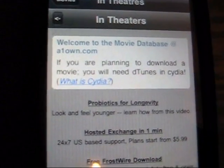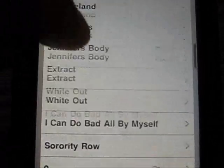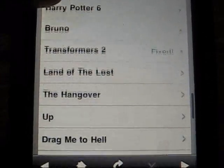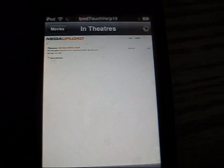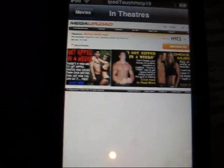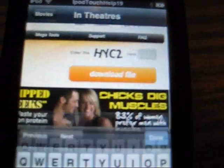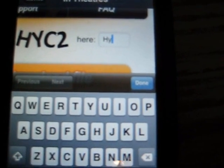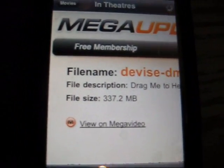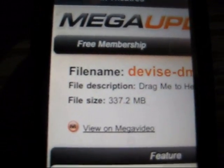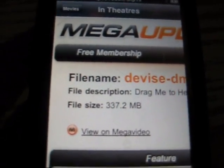Let's say we want to get a theater one. We're going to scroll down here — let's get Drag Me to Hell. I've heard it was pretty scary. You guys can leave a comment about that. Then it tells you to enter a code in the top right corner — you type in H, Y, C, 2 — then press download file. The file size is 337.2 megabytes, so it might take a little bit longer because it's bigger.